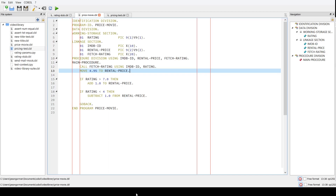In this video we're going to talk about a related problem: how do we write fast-running unit tests for code that has external dependencies? To illustrate what I mean, here's code that prices video rentals for a video library based on the IMDB rating of the movie. Given the IMDB ID, we need to connect to an external web service for IMDB movies and retrieve the rating information.